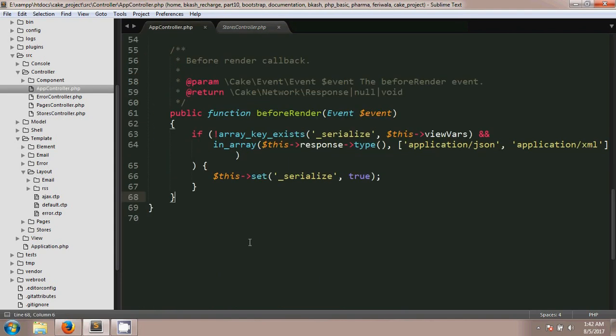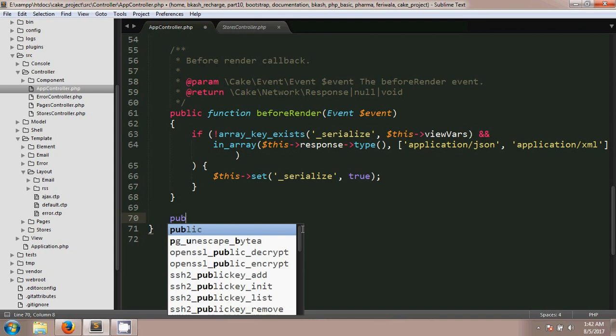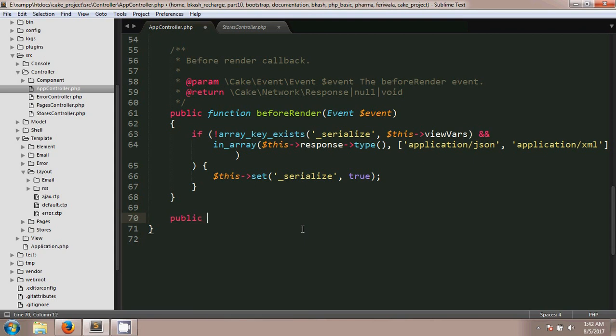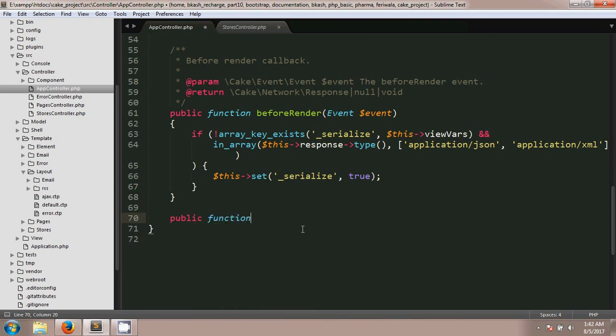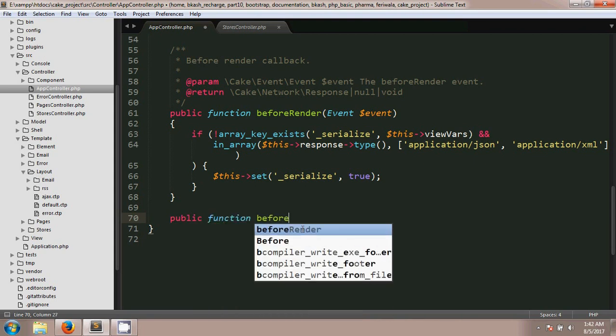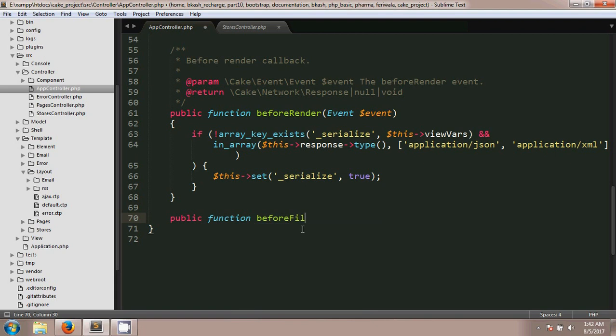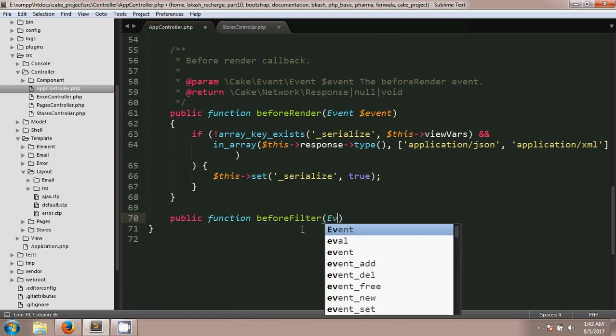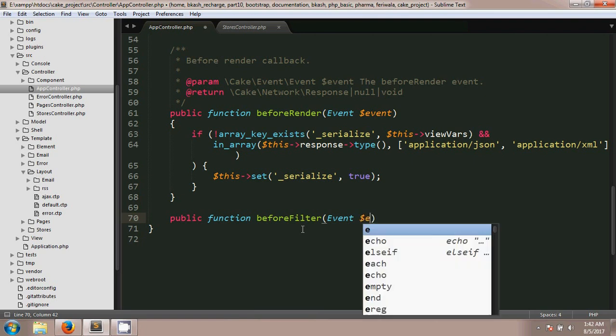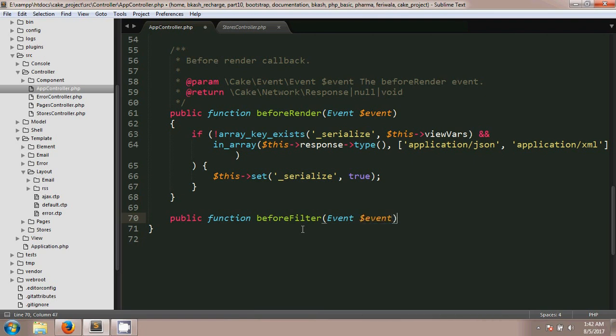I'm going to app controller and using a CakePHP built-in method called beforeFilter. I'm going to type public function beforeFilter and give the event parameter in here.